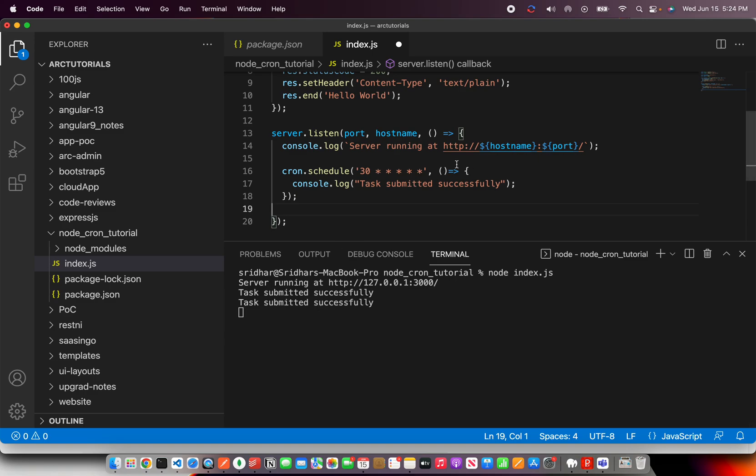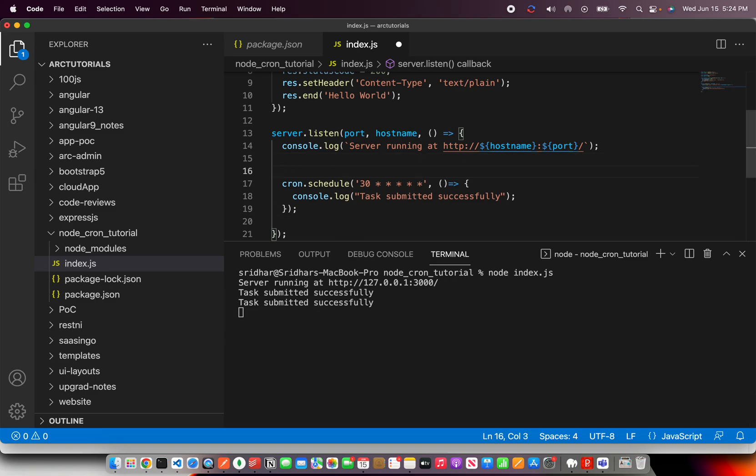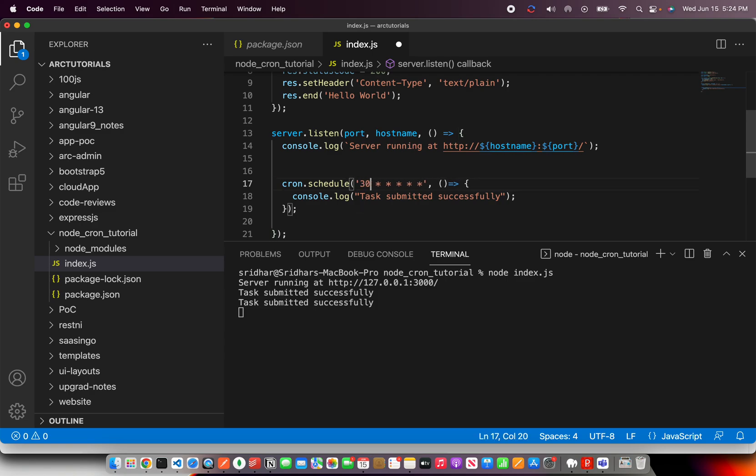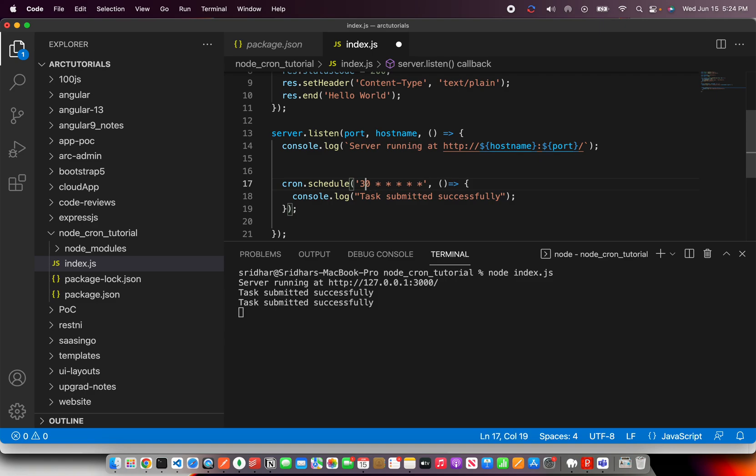So these are the two use cases I showed you. One is if you want to invoke it immediately, you would put a star. If you want it after 30 seconds, you'll put 30. If you want it after 10 hours, you'll put 10. Now let's do one more thing here. I'm going to cancel this here.